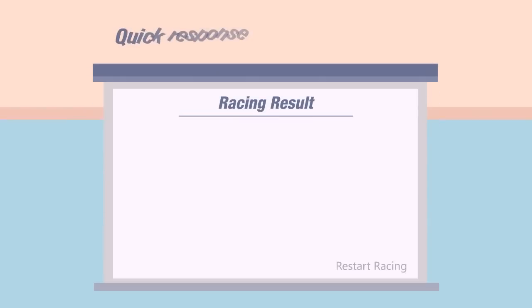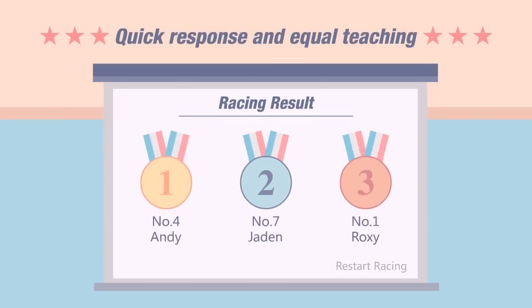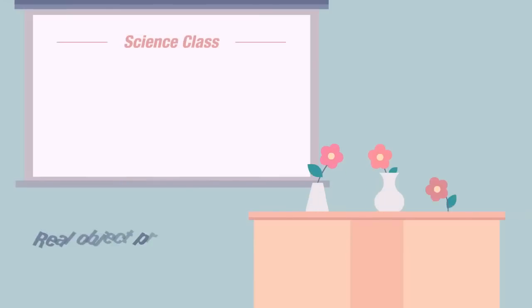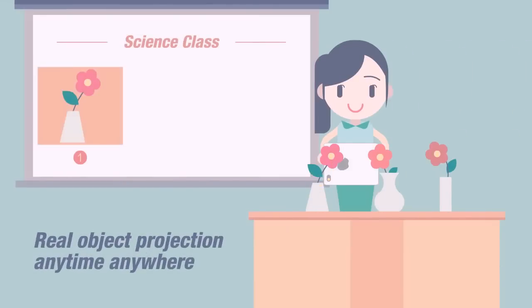Quick response and equal teaching. Real object projection.